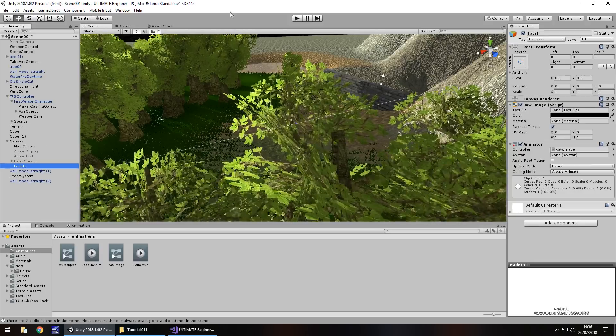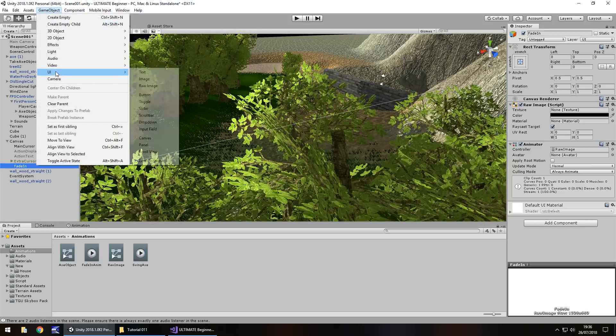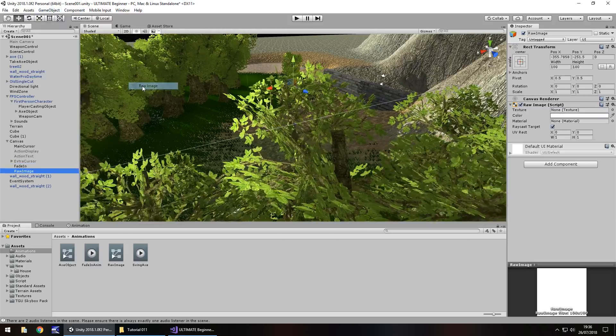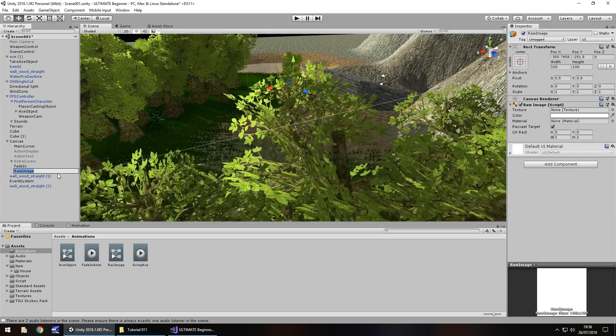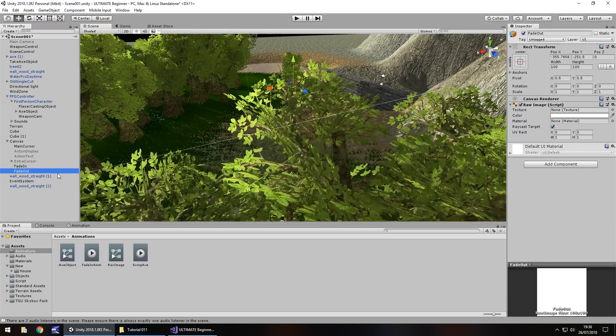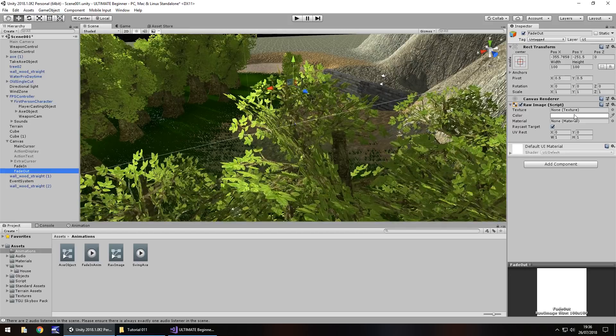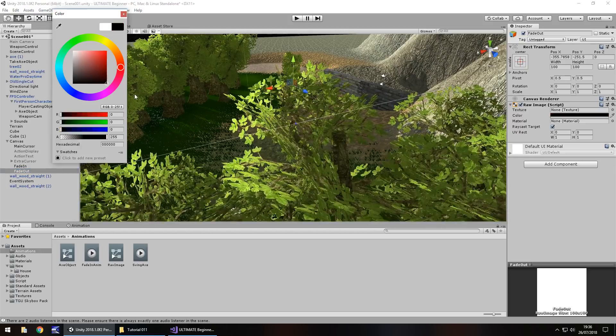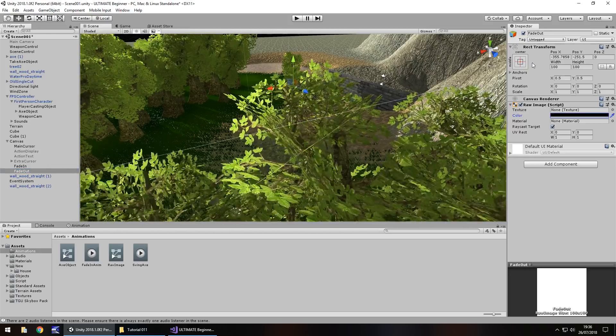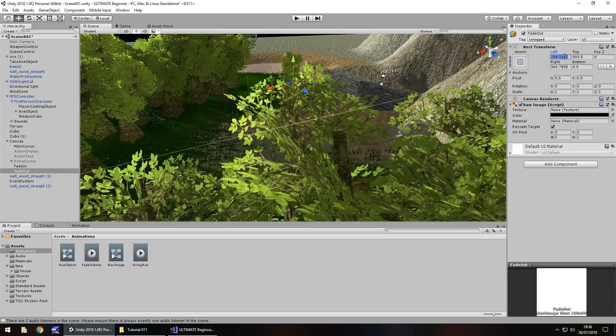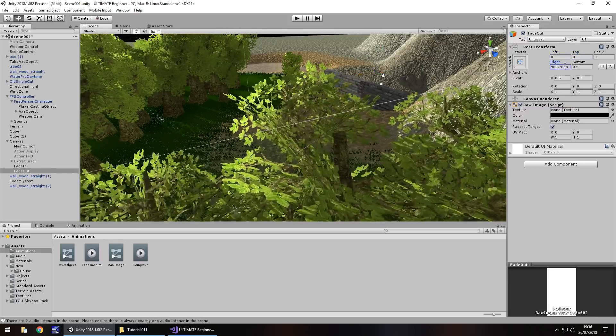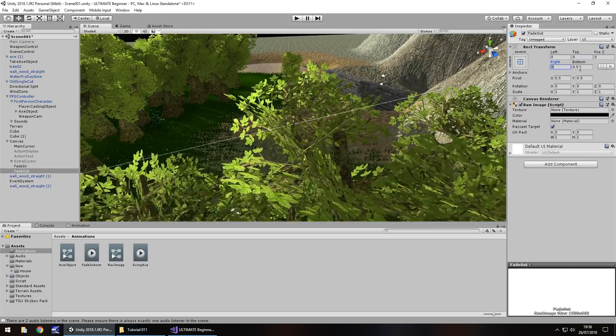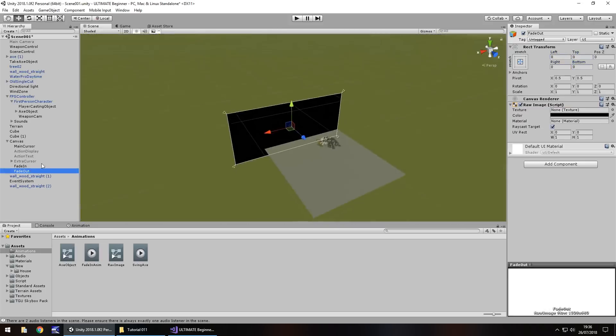So to do that, what we can do is the same principle. Game object, UI, raw image, F2 to rename, fade out. Let's set the color as completely black, and stretch, zero out all of our parameters right here, double click, there we go.